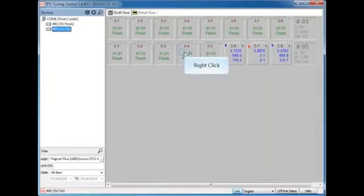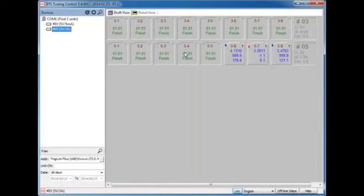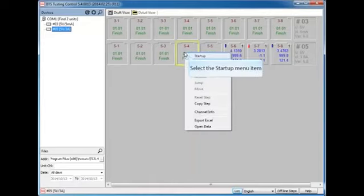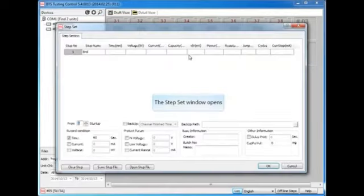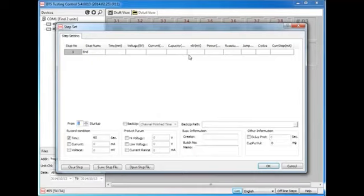Right-click on any of the channels you want to start up a test. Select Startup from the pop-up menu, and the Step Set window shows up. In here you can choose testing steps and set up all the conditions according to the battery test you want to do.